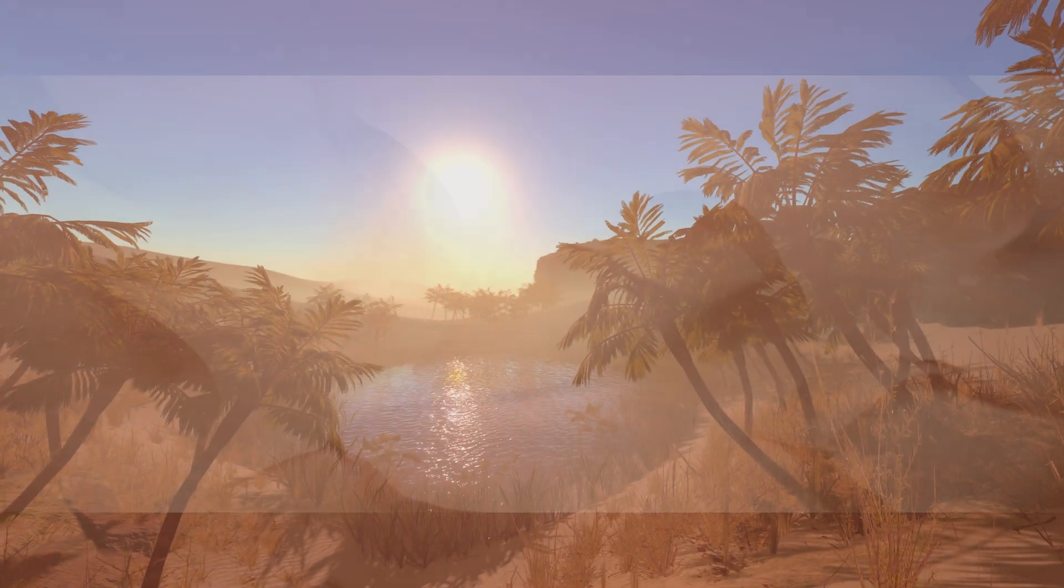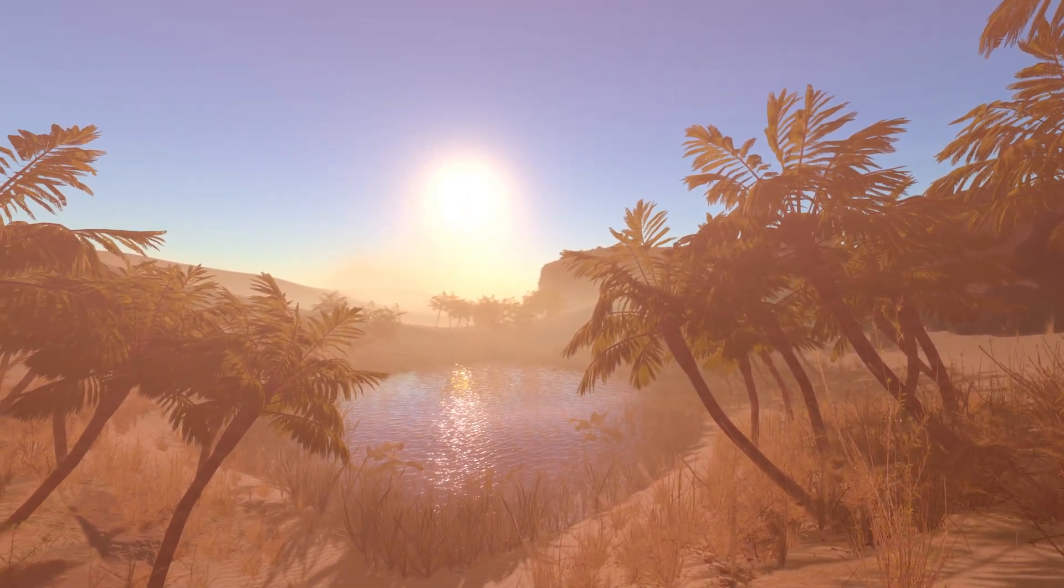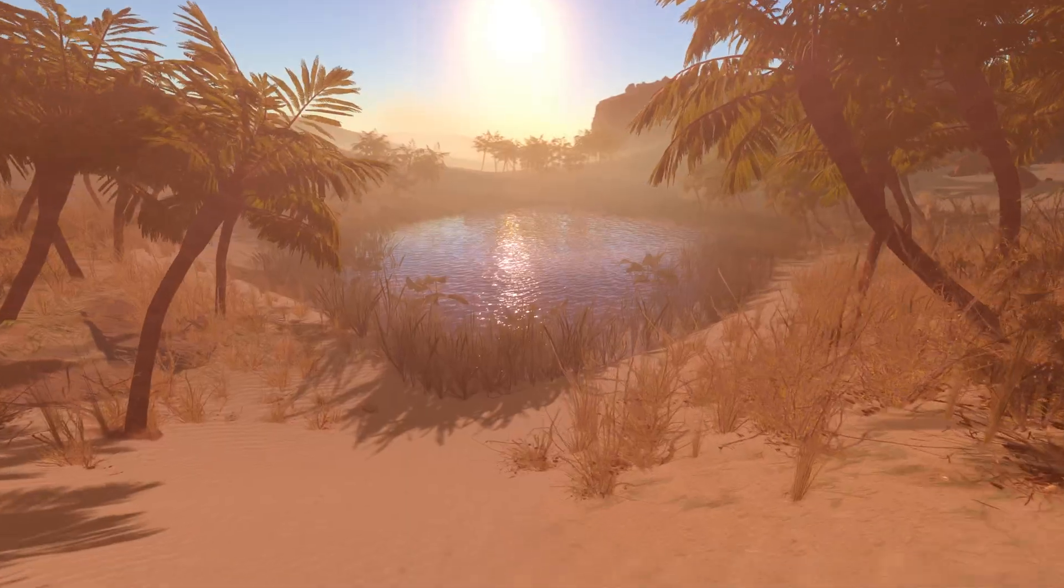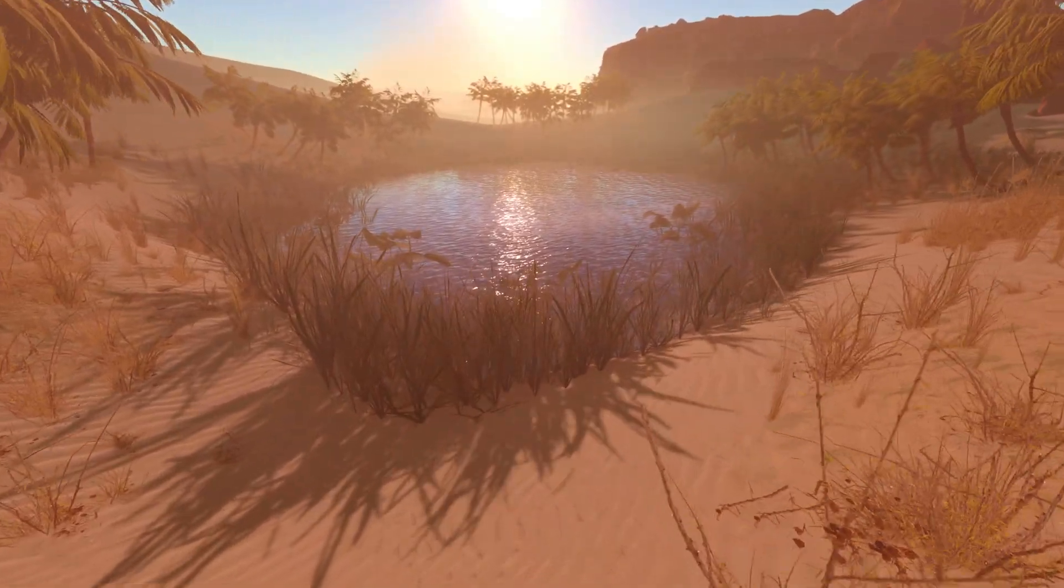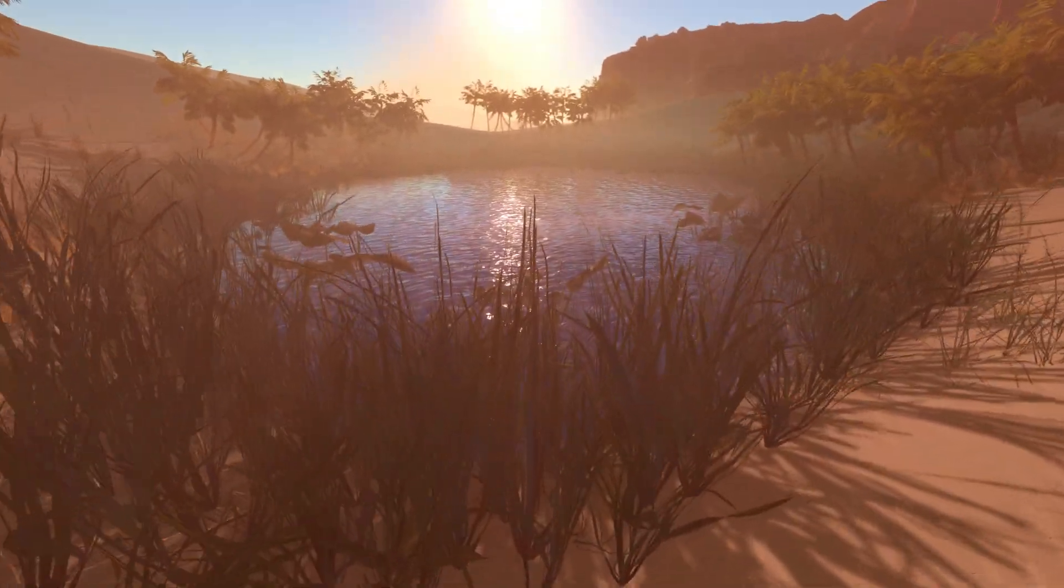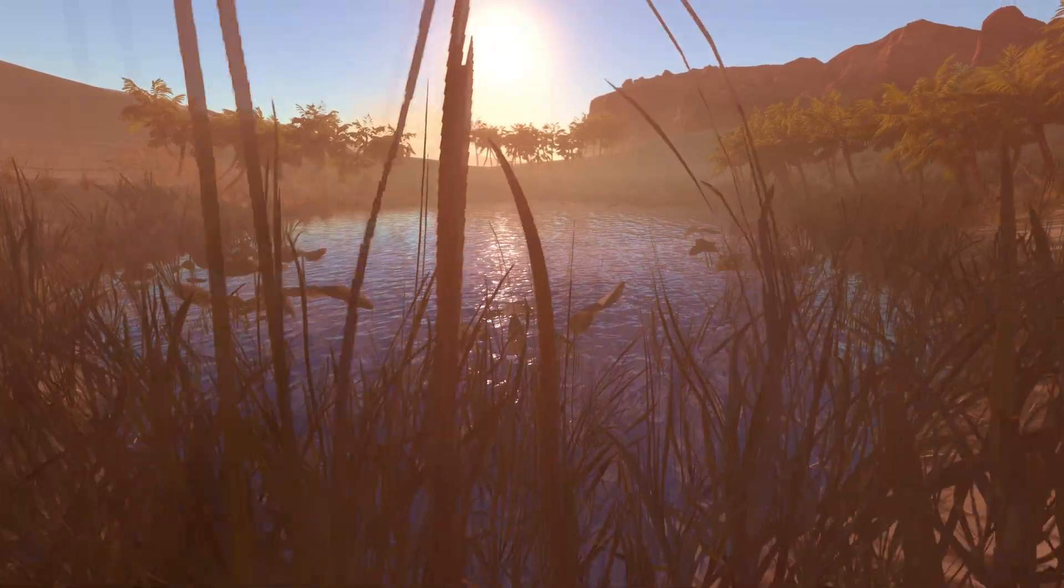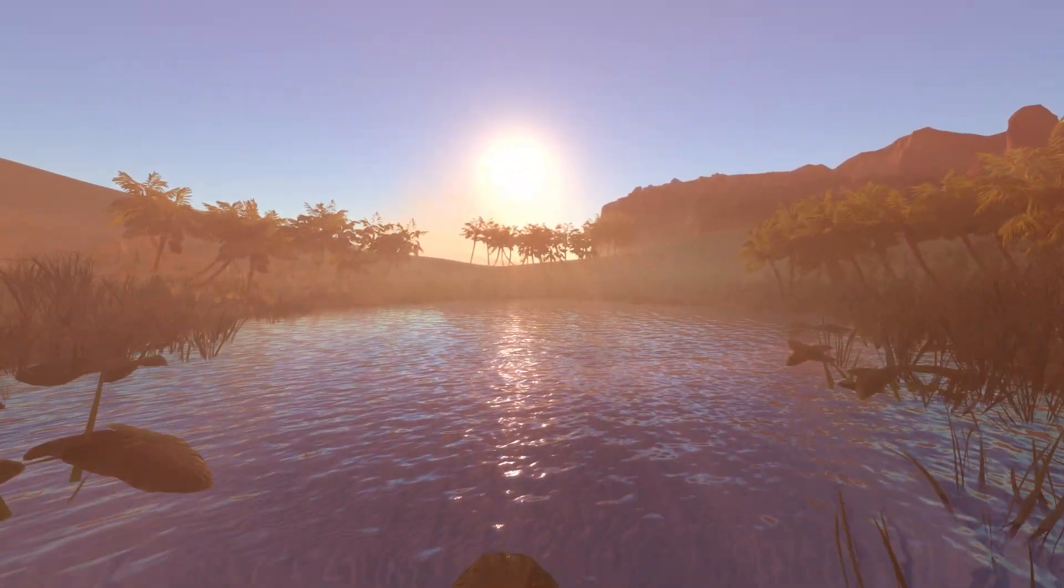So unlike Arrakis, which lacks any surface water, my desert eventually became an oasis. As the water had now taken the central focus, it needed as much or more detail as the sand and surroundings.